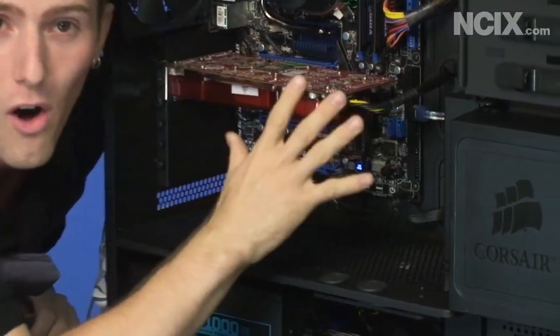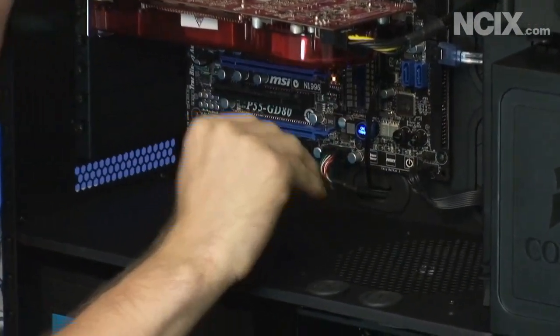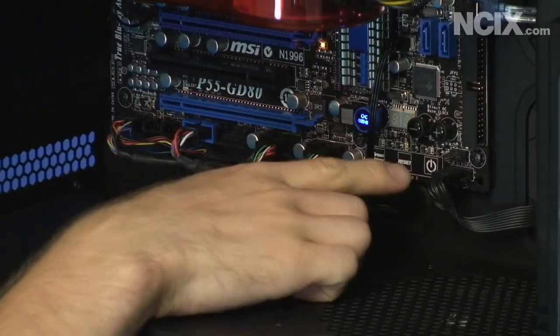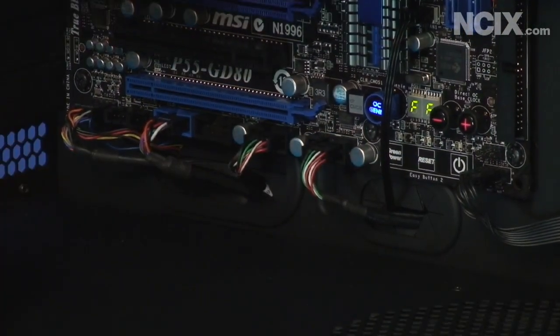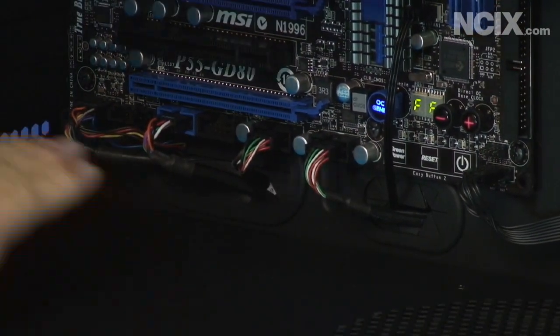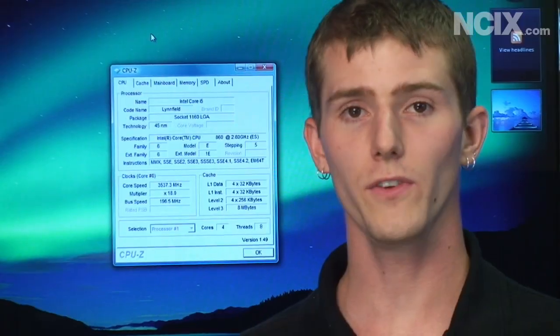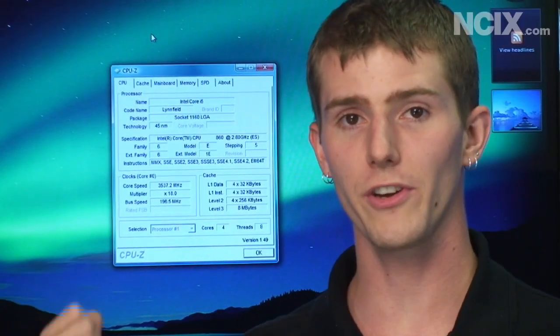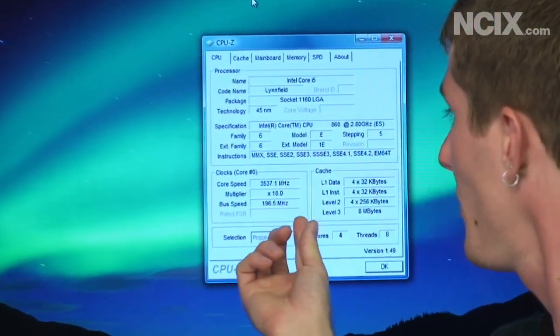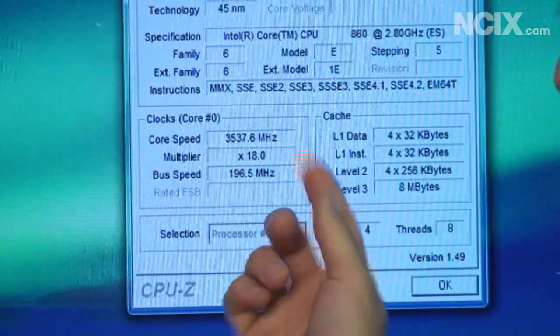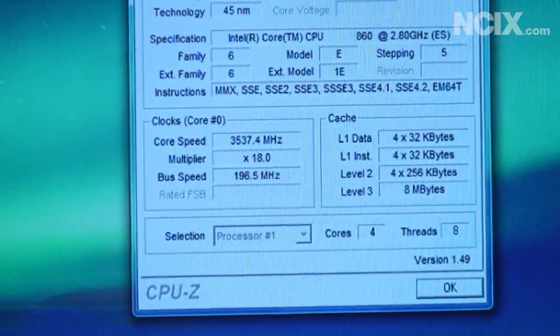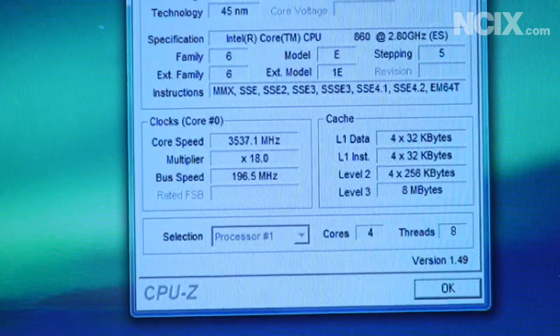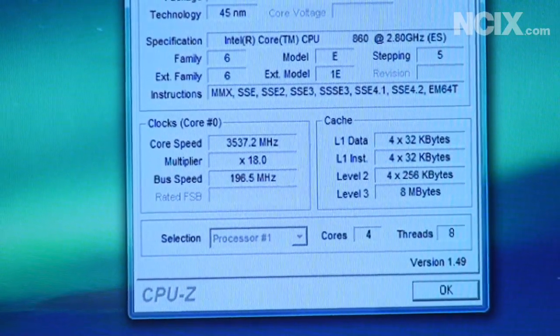Basically you set all of your BIOS settings to the complete bone stock defaults and then you boot up your system and let's see how far the OC Genie can take our CPU without any effort at all. So if you look over my shoulder here you can see that OC Genie has dialed our CPU right up to 3.53 gigahertz which is pretty good actually for an automated hardware level overclocking solution.